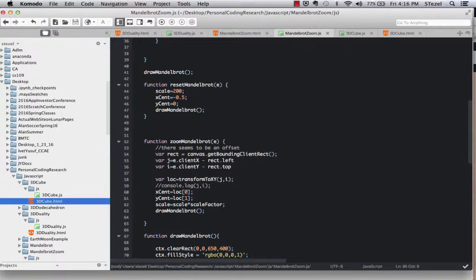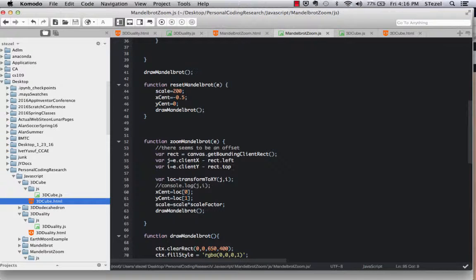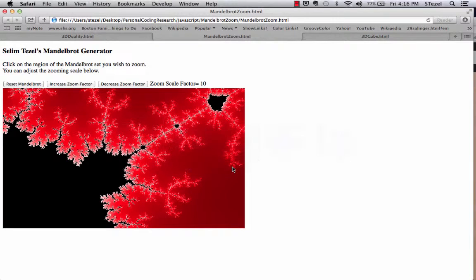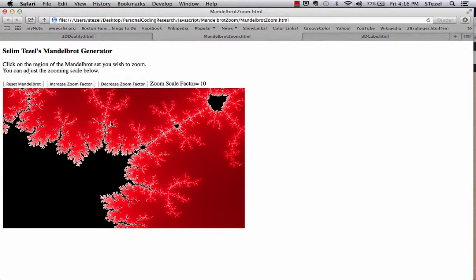There was an offset that I did not quite understand initially. When you click on the canvas, what happens is that there's an offset.